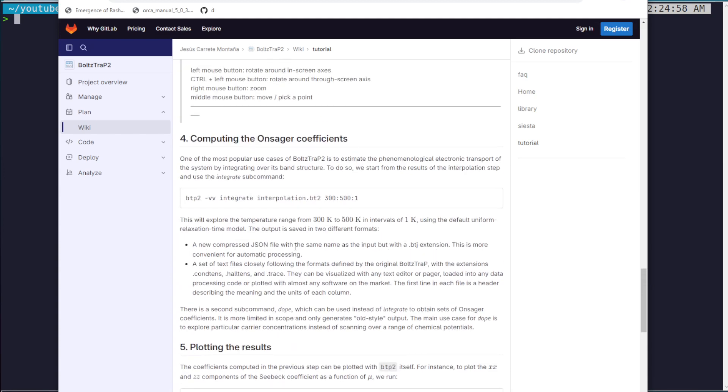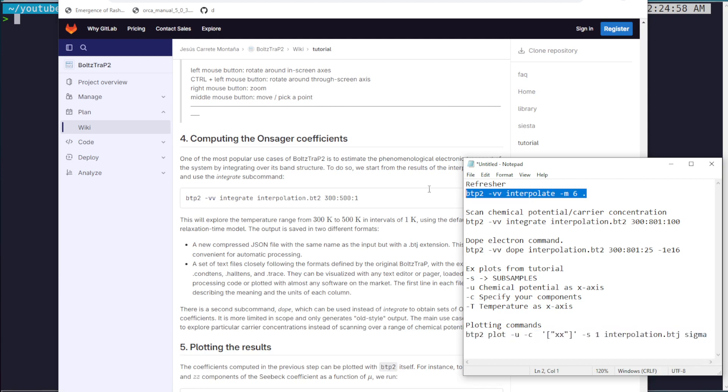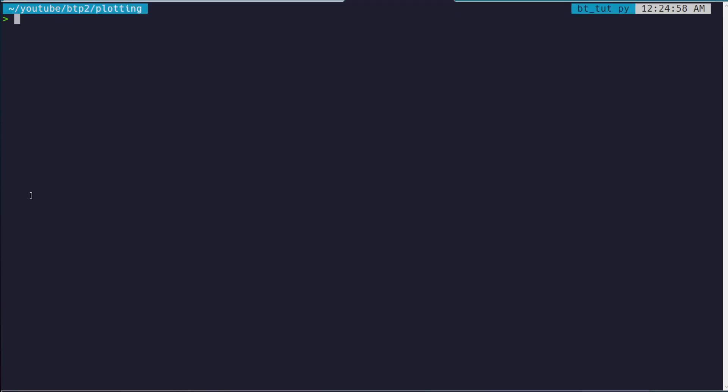The first step is having your DFT data in the correct directory. If you followed the last video, you're already all set to begin with this step. But if you're bringing your own DFT data and you don't want to watch the last video,